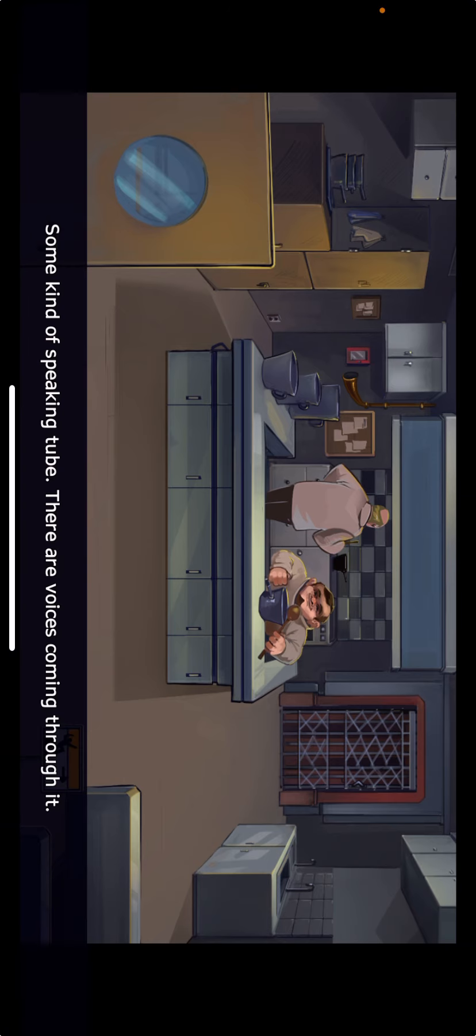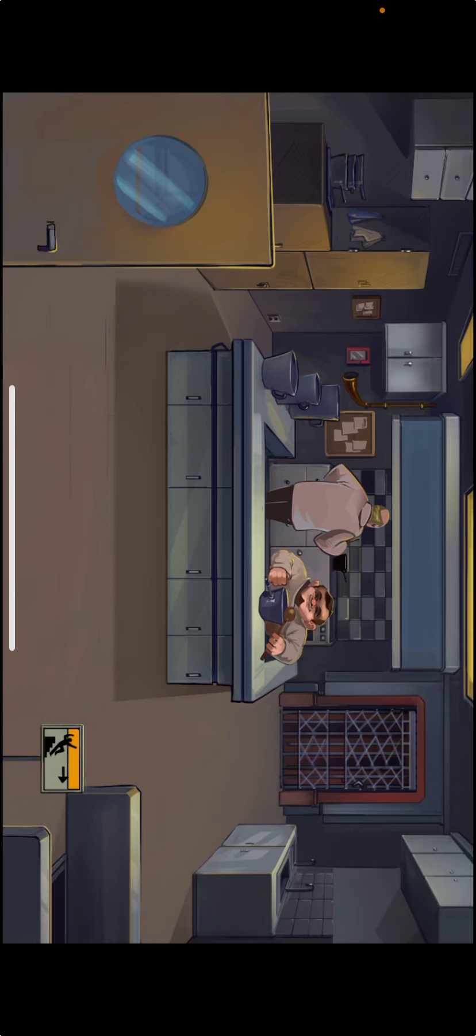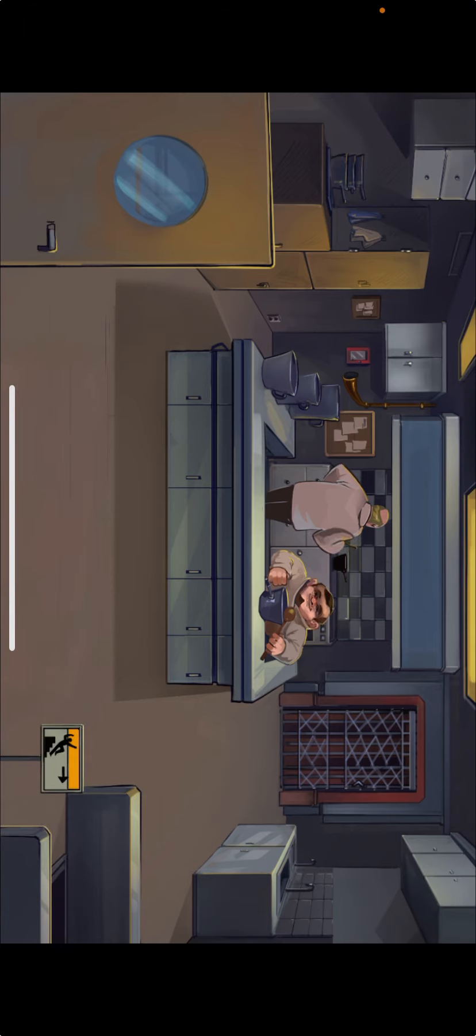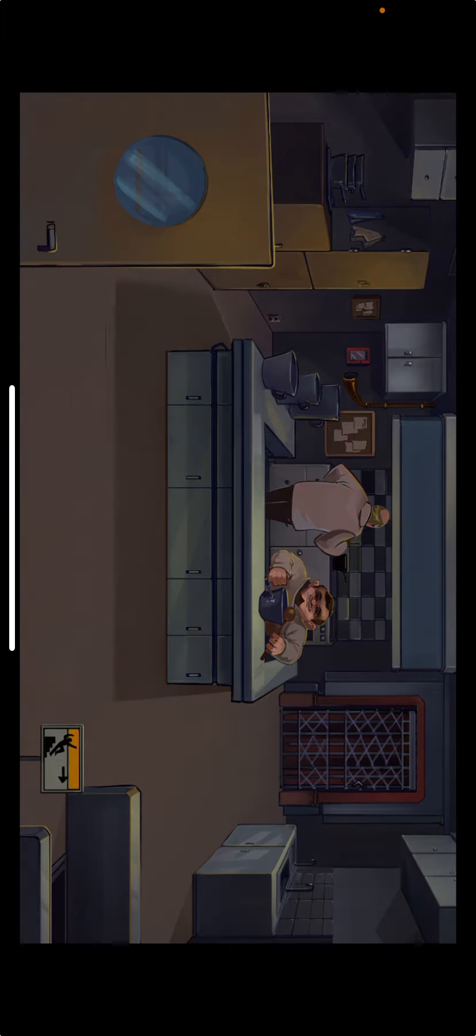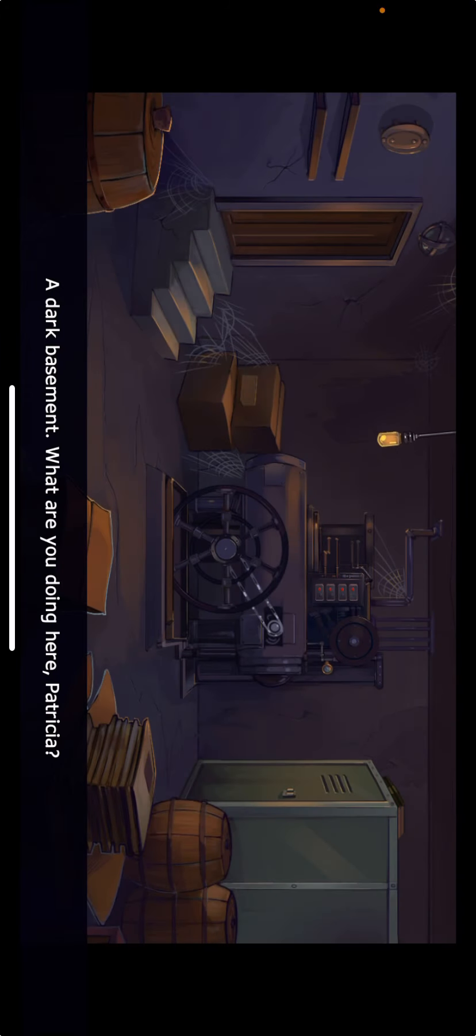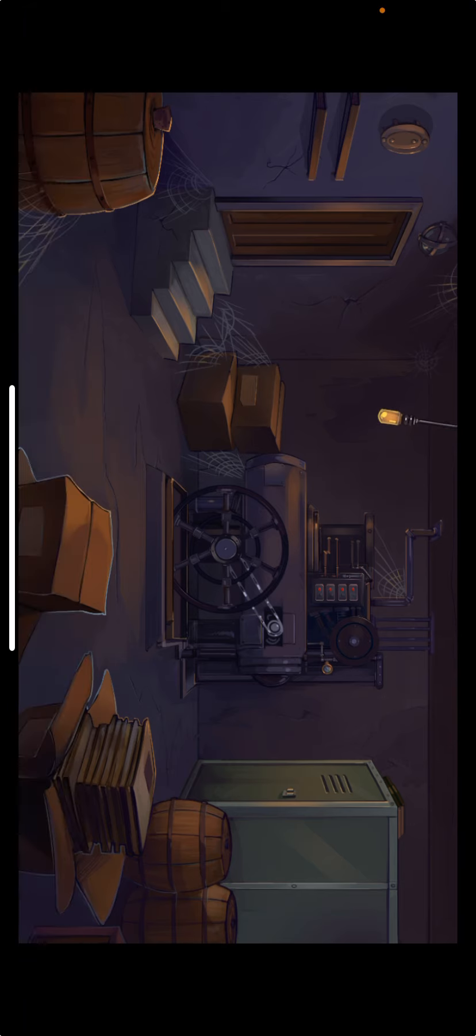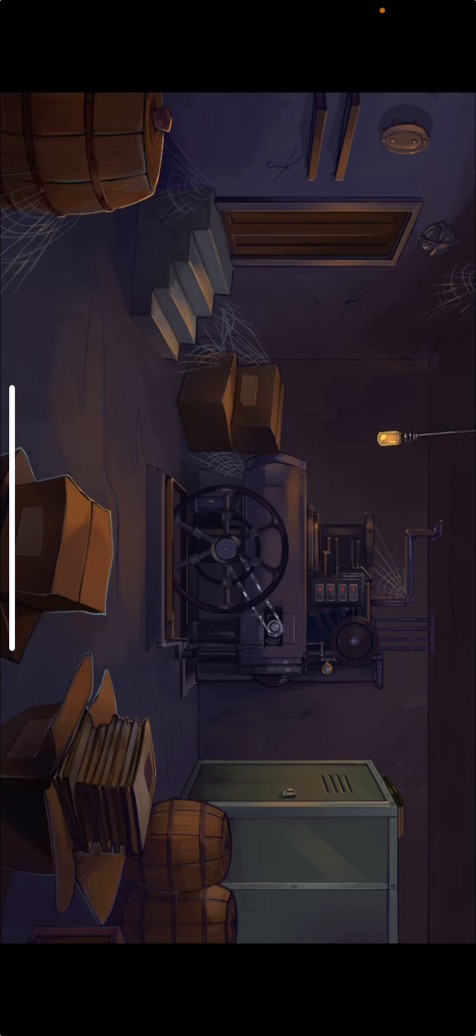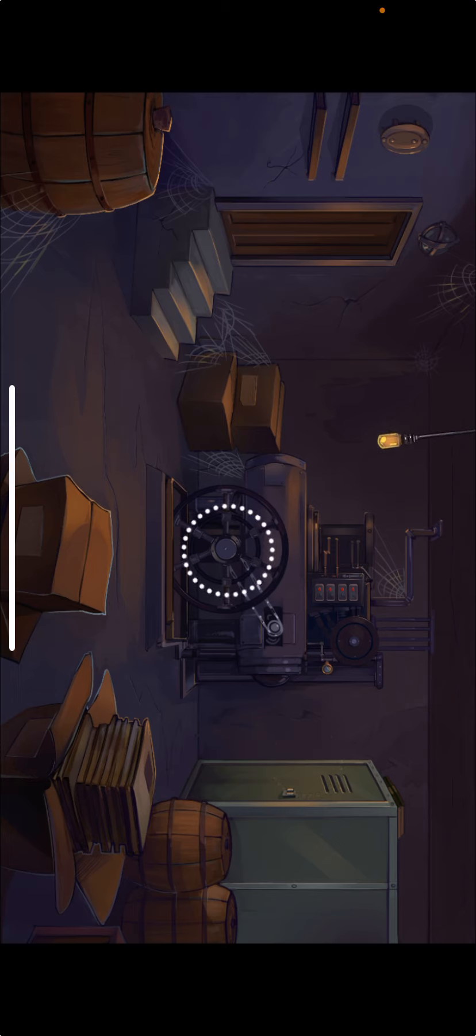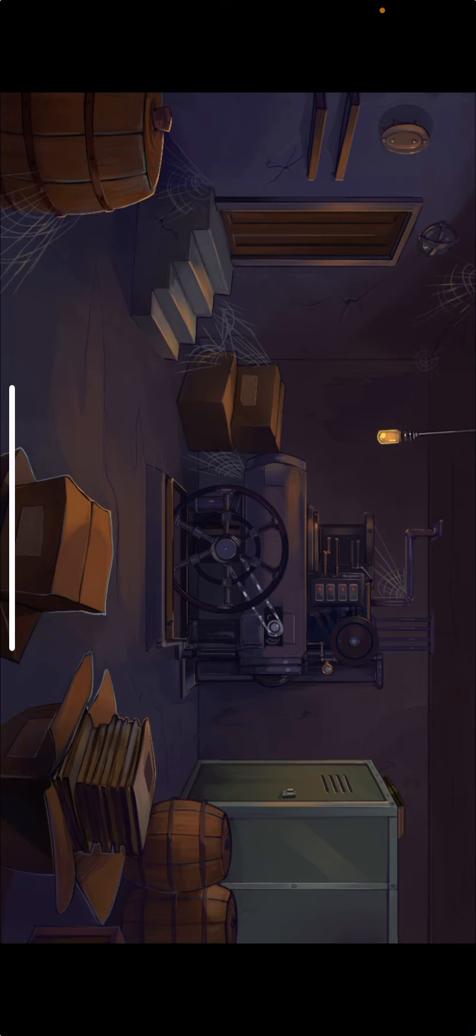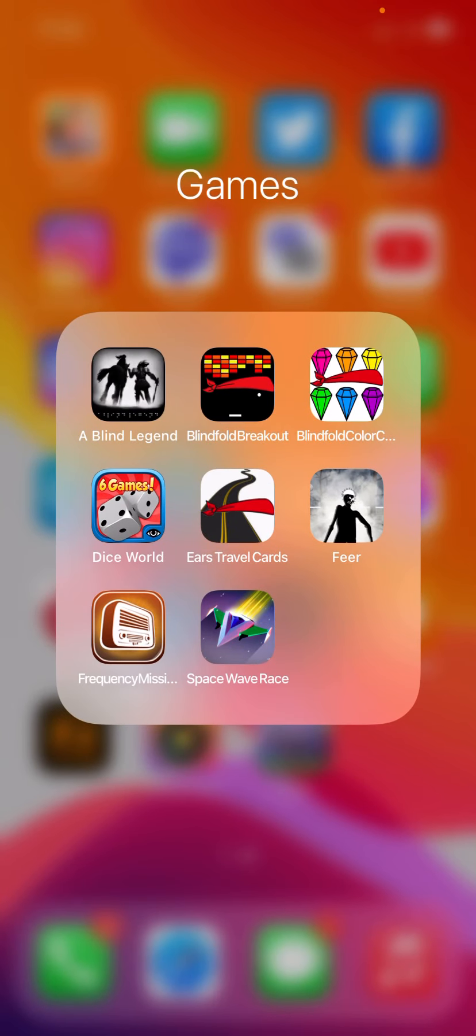Some kind of speaking tube. There are voices coming through it. Stairs to a basement. Maybe a food cellar? A dark basement. What are you doing here, Patricia?